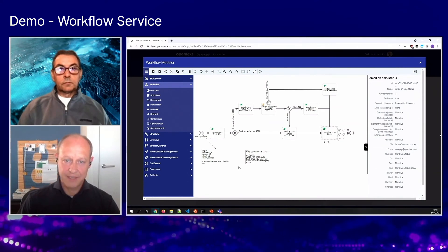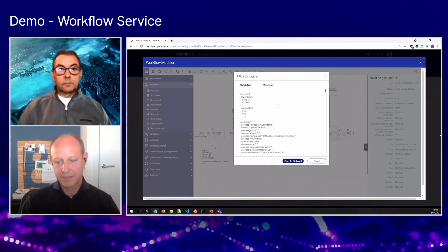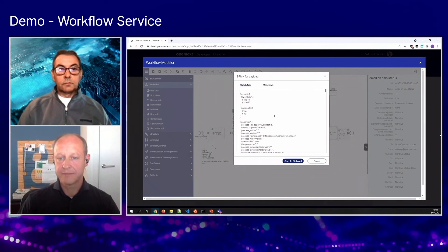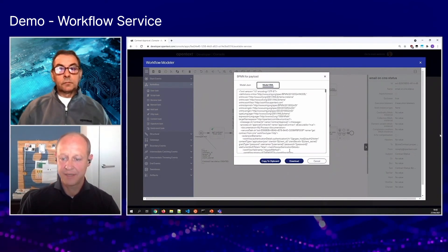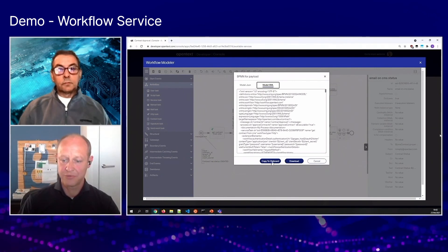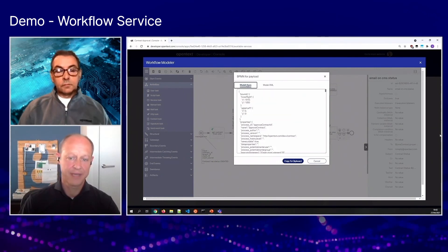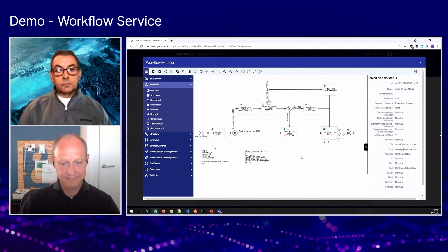So once you're done with updating the workflow, you can export it again either as JSON or as XML, then download it to your computer or copy it to your clipboard from where you can deploy it again in your OpenText instance.